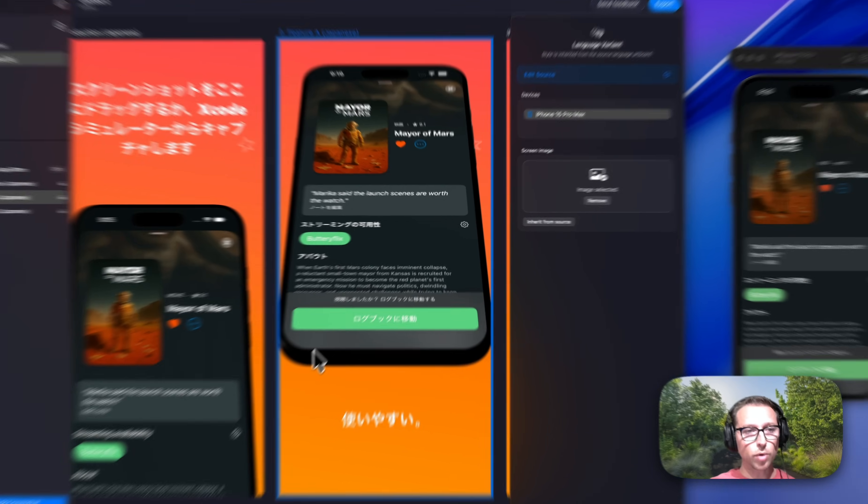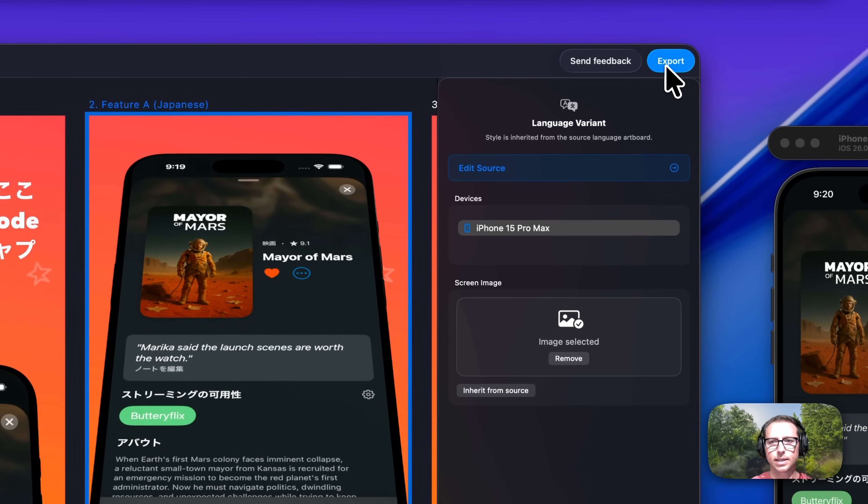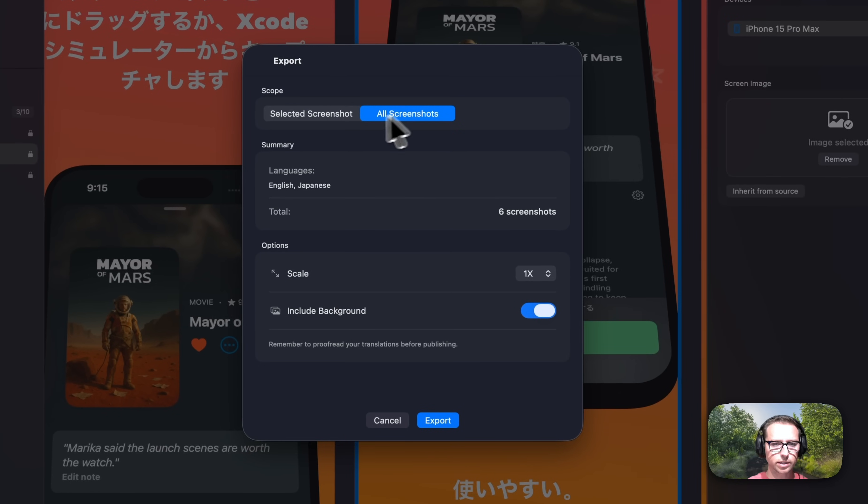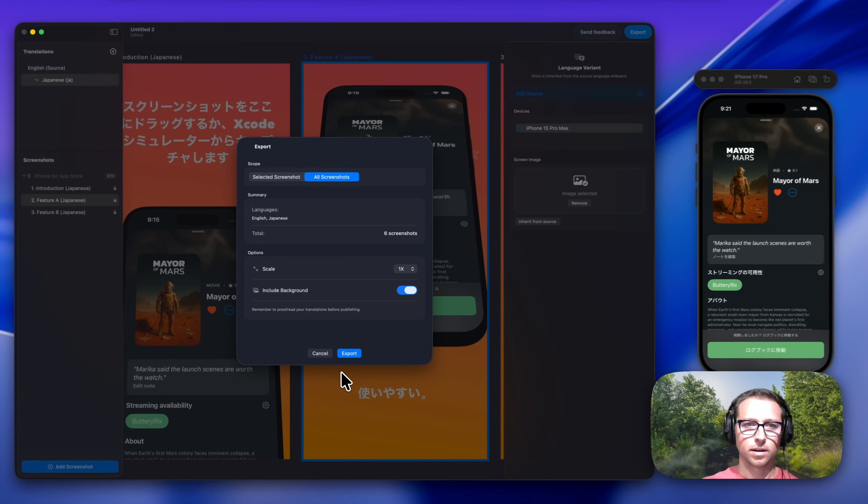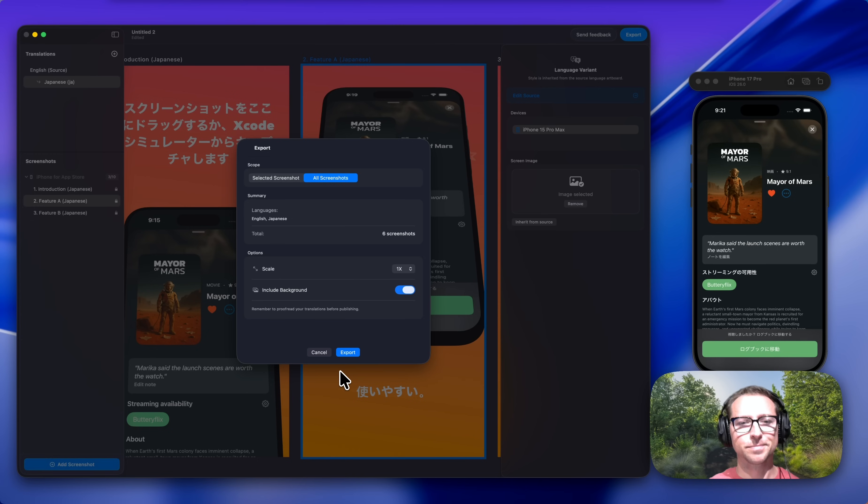When I'm ready, all I have to do is export these ready for App Store Connect in just a few clicks. If you'd like to learn more, check out Butterkit.app. Thank you for watching.